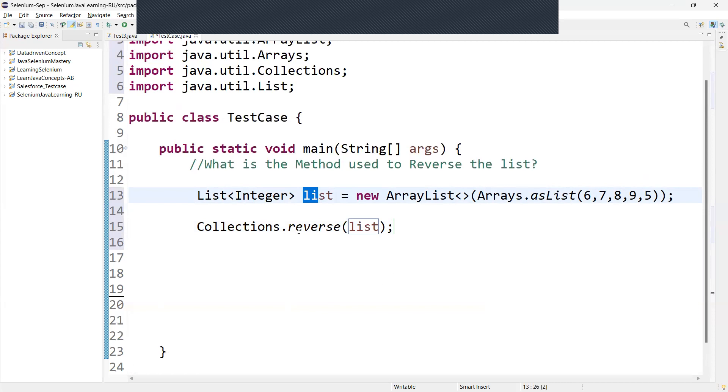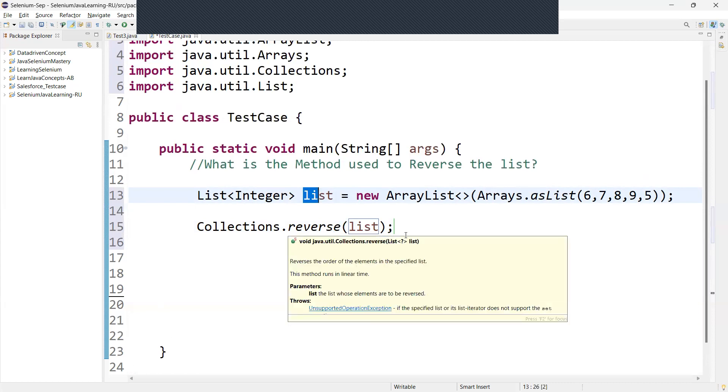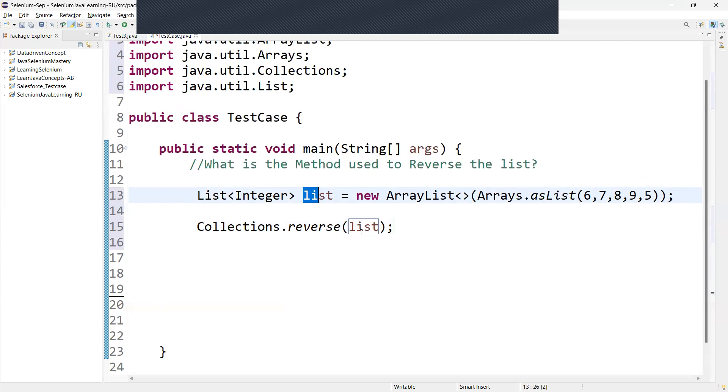After this Collections.reverse, the list will contain 5, 9, 8, 7, 6 instead of 6, 7, 8, 9, 5.